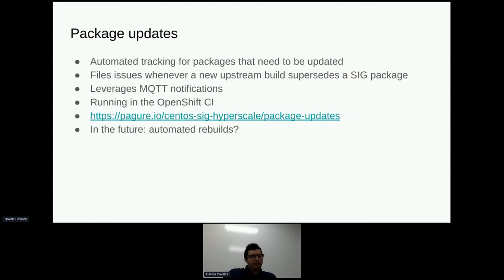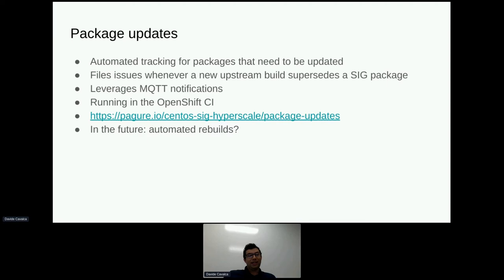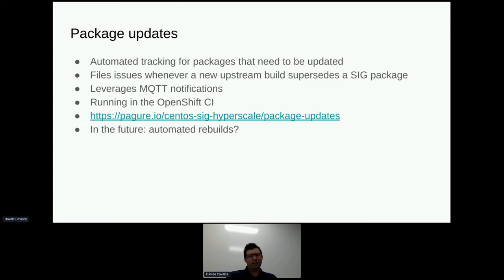One recent addition that Oscar developed was a system to have automated package updates. One issue if you work in a SIG is that if you maintain a set of packages, you have to constantly keep track of what CentOS is doing upstream. If the distribution pushes a new version or rebuild, you need to update yours or it will get superseded. So we built a system that leverages MQTT notifications from git.centos.org so that whenever there is a build happening upstream, if the NVR for that build is greater than the NVR for our build, it will file an issue so that we can deal with it and get the package built in time.